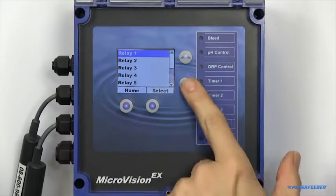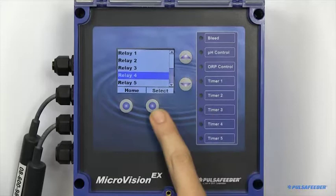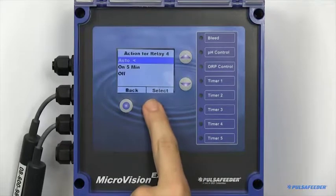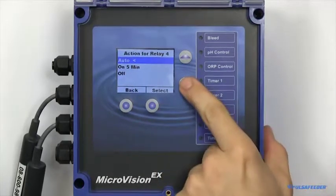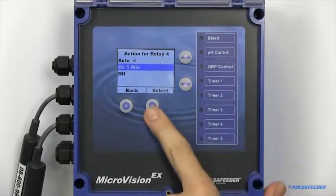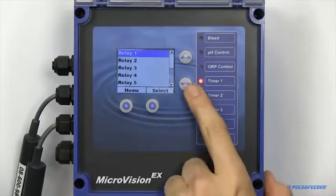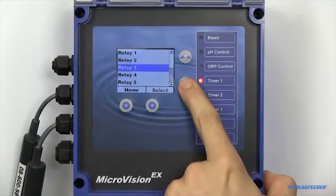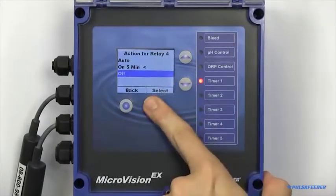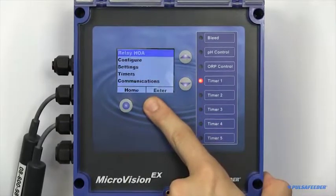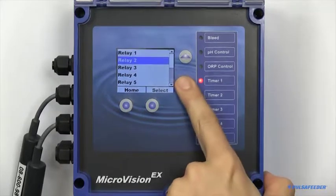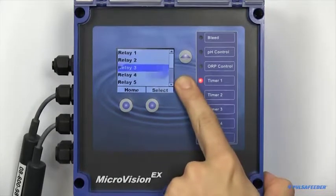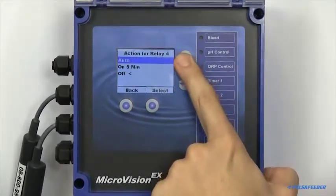You next select the relay you would like to adjust. You can set each relay to either on for 5 minutes, off, or have the relay respond to your normal programming by setting it to auto.